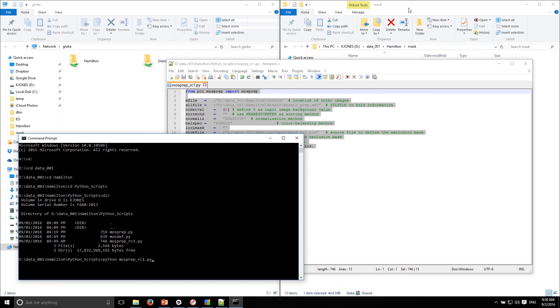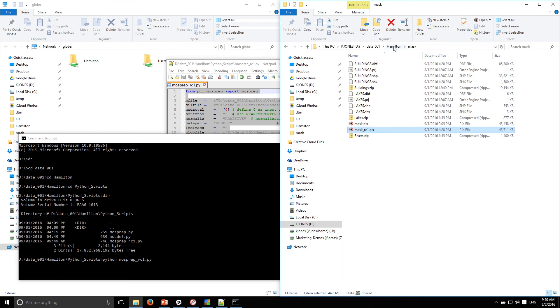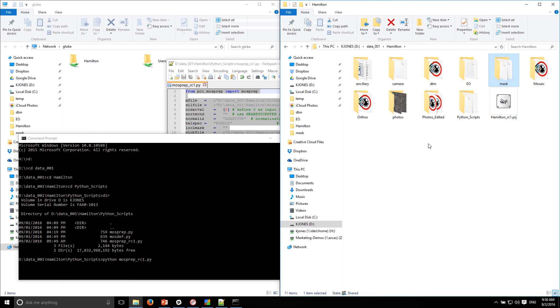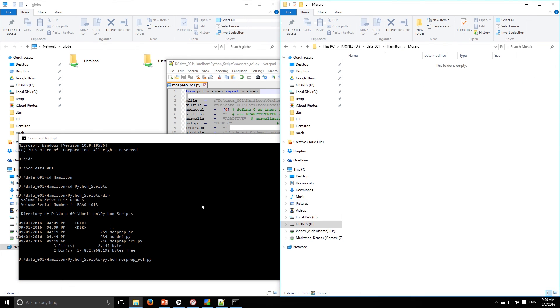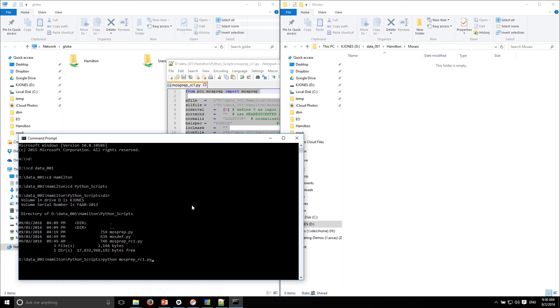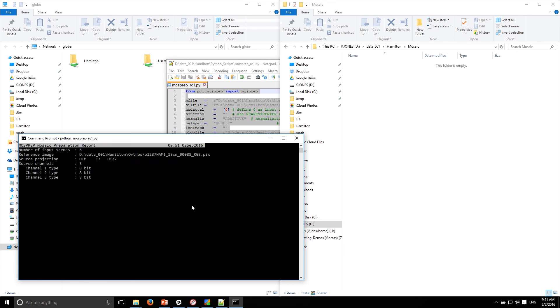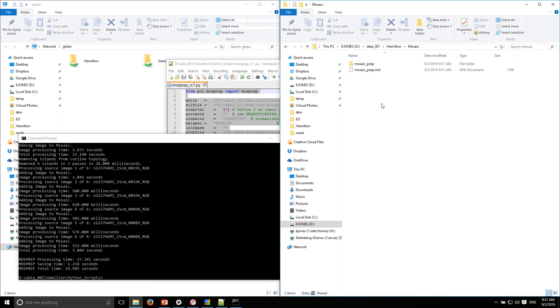Let's keep an eye on the mosaic folder because what's going to happen is it will create everything it needs here to create the mosaic preparation. So now I have my XML file. The next part of the video is going to be interactively editing the mosaic preview.